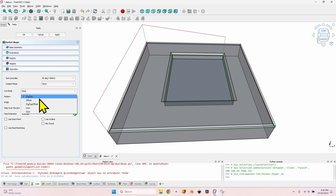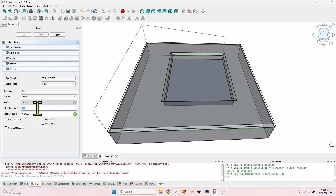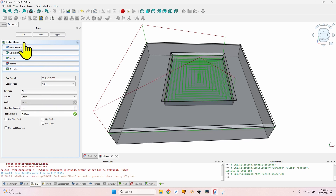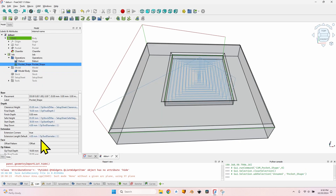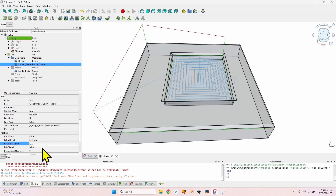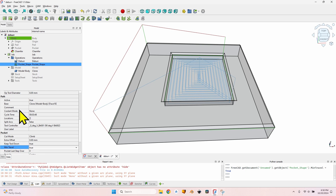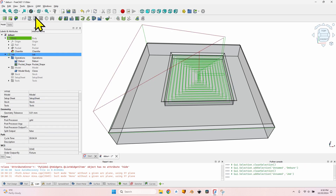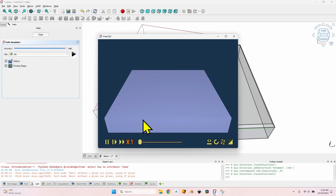Let's quickly set up a pocket operation. Select the bottom face, create a new pocket, set the pattern to Offset with a step-over of 60%, click Apply and OK. Now let's go to the pocket and change Keep Tool Down to True and Mean Travel to True. Then go back to the simulator and increase the speed.